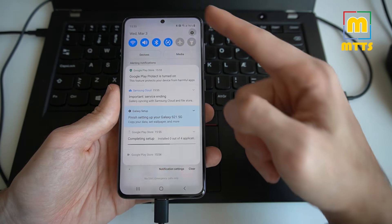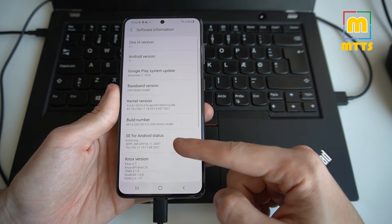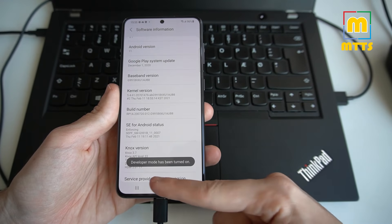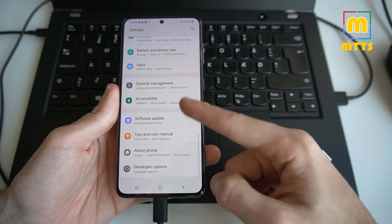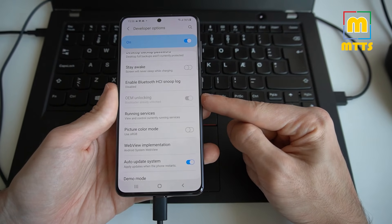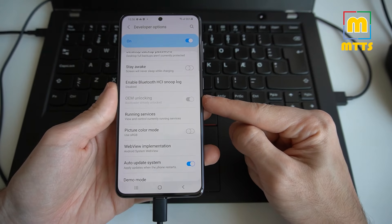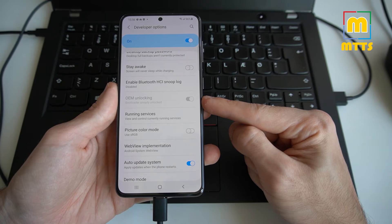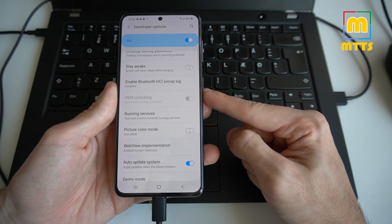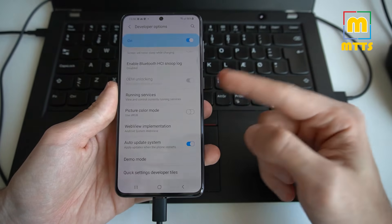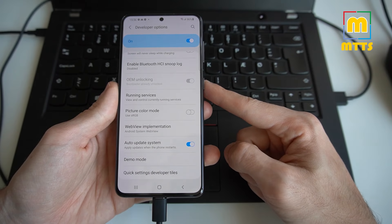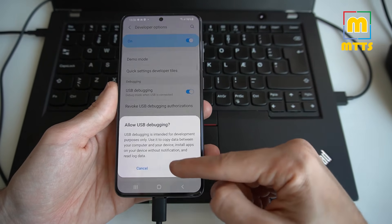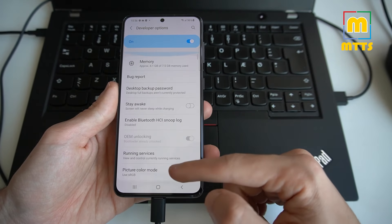Now we'll need to activate developer options once again. About phone, software information, build number, tap it until developer mode turns on. Double tap back, developer options. And now you will have to see this OEM unlocking grayed out and ticked. This is the message that gives you a green light to move forward with the next steps in the process. Now and only now the bootloader accepts unofficial images in download mode. I'll also tick USB debugging just in case and I guess we're good.